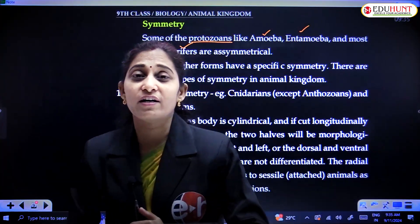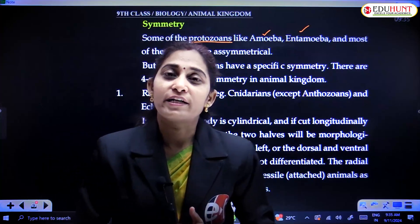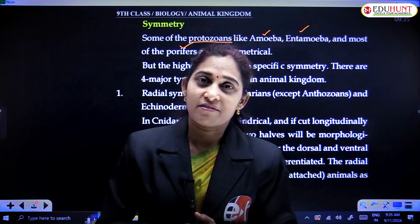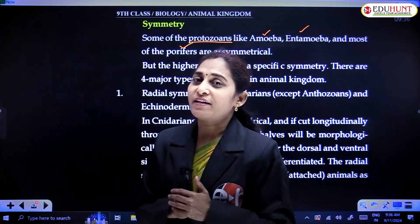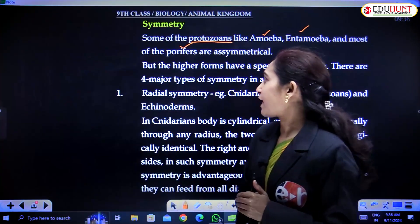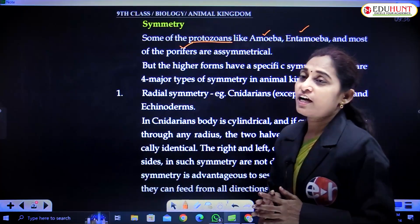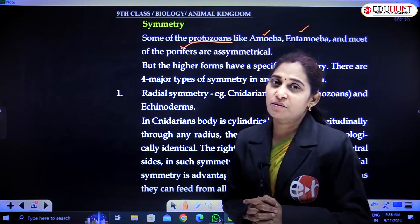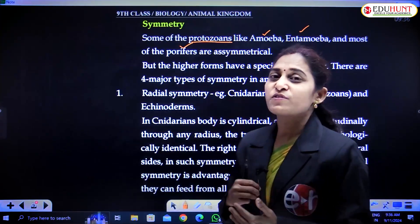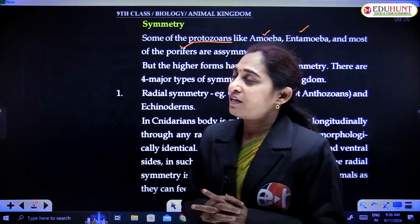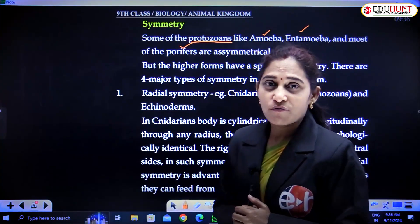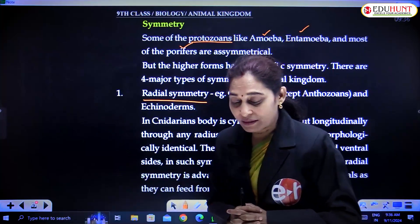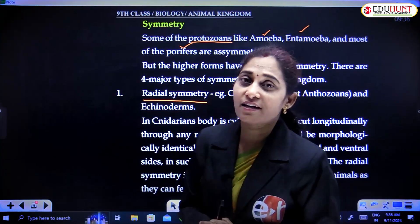Coming to higher organisms: higher organisms have a more complex body than lower organisms. They have symmetry. In this symmetry, there are different types. Right from Cnidaria to Chordata, all the animals have symmetry, but the type of symmetry is different. Let's see various types of symmetry. First is radial symmetry, seen in Cnidaria.